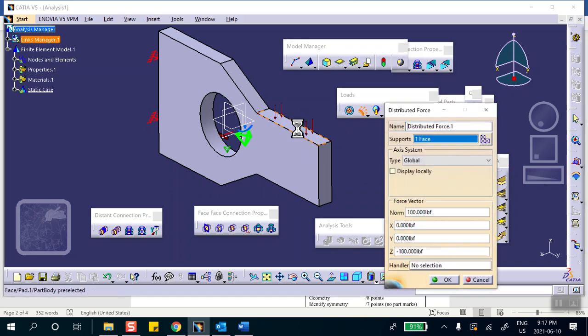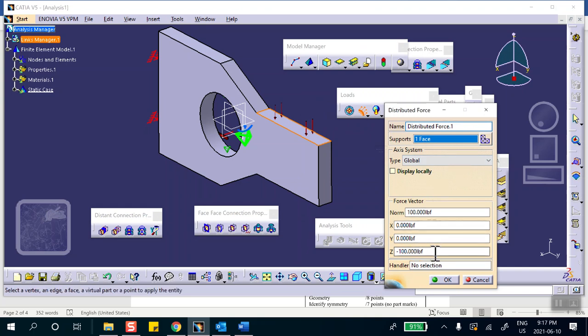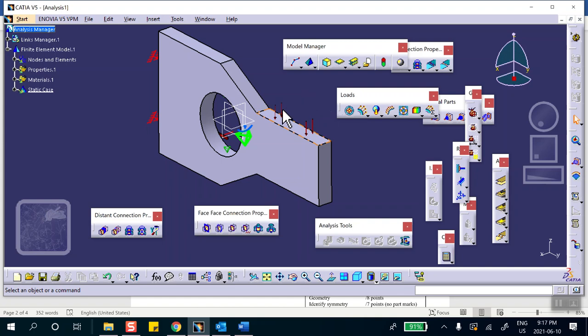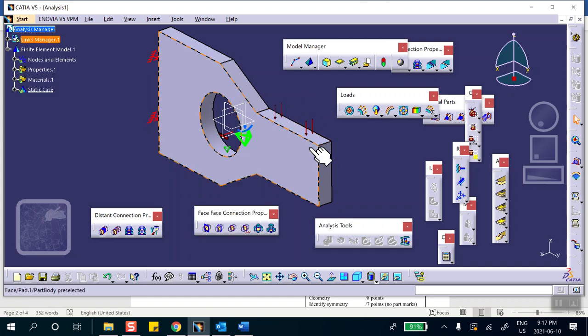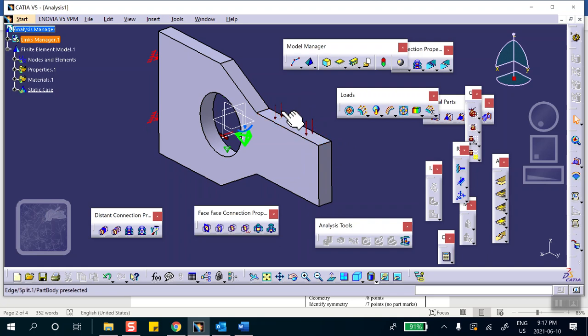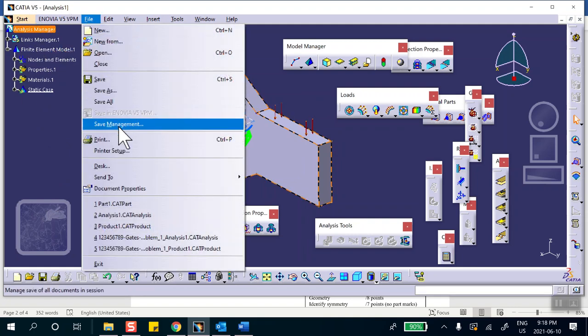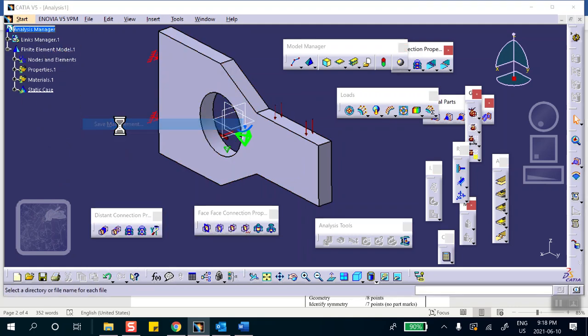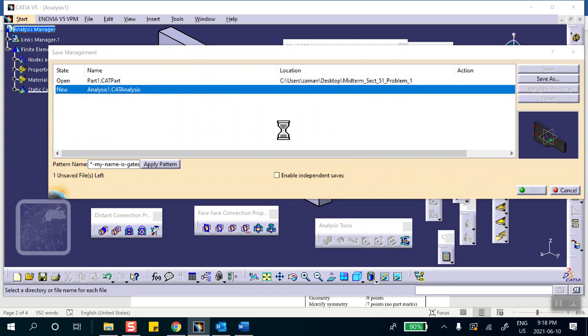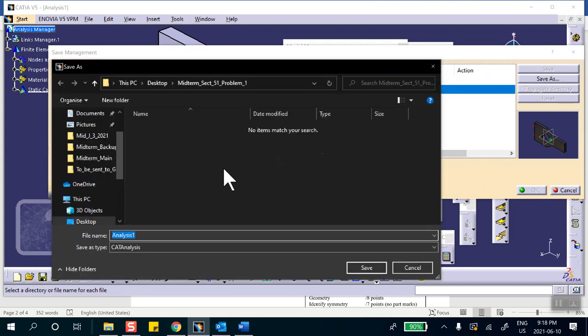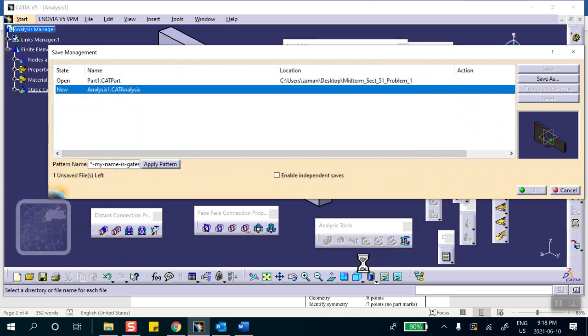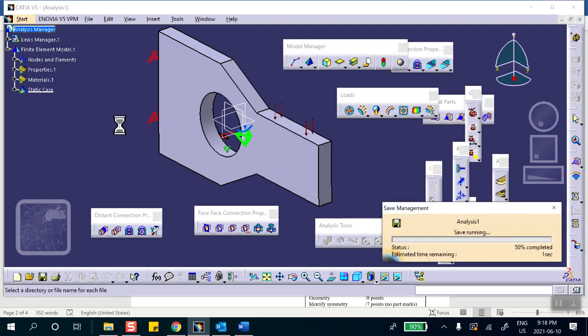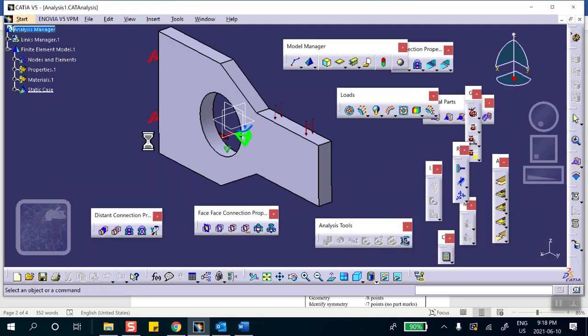Let's save it before we run. File, Save Management, Save As. I'm going to use the same name, but remember on the test you have to rename these things to your student ID number, your last name, etc. This is it, so let's run it.